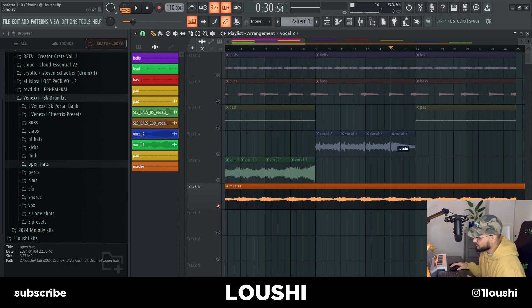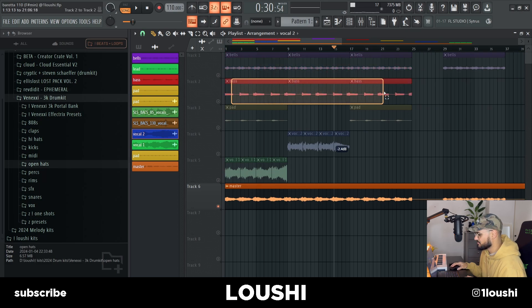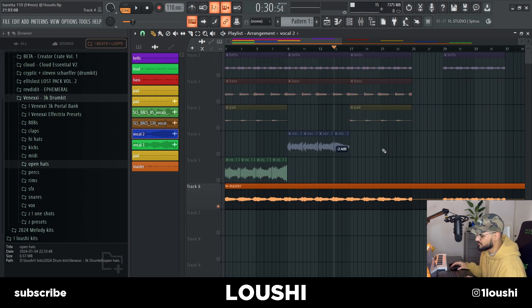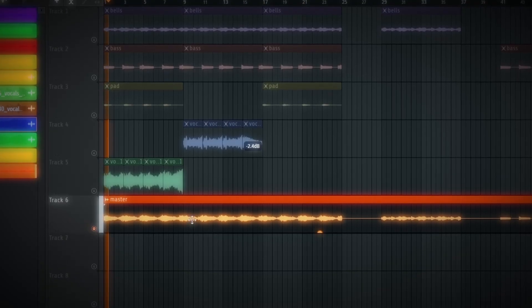That's pretty much it. I kept the bass throughout the whole sample, kept the pad here, did the first vocal right here, and played the second vocal right here. Let me play the final sample.